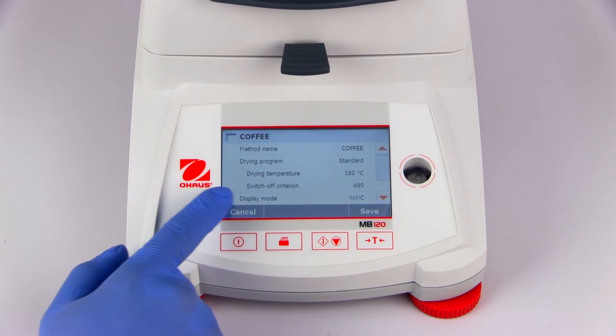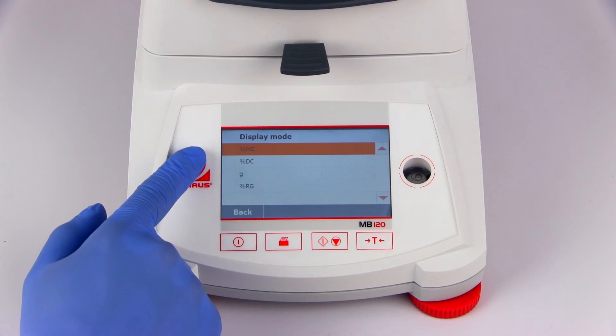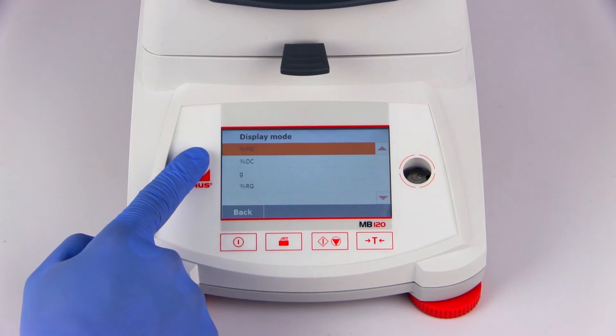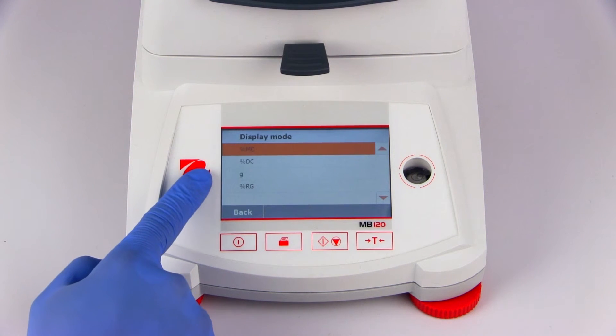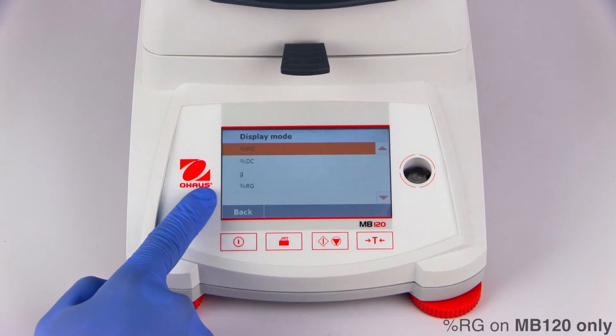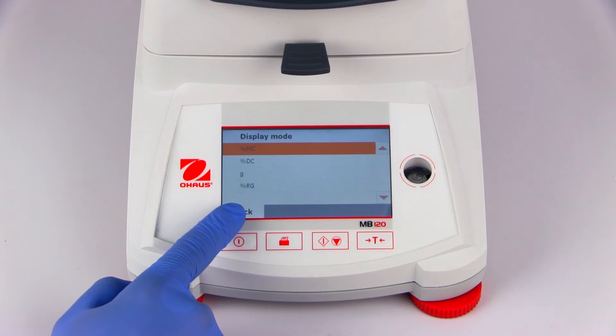Next, a display mode may be selected. Most measurements will use the percent moisture content unit of measure. However, percentage dry content, weight in grams, or percentage regain units are also available.